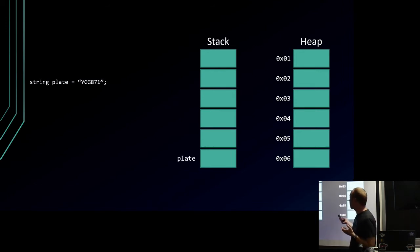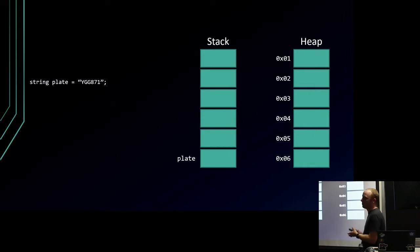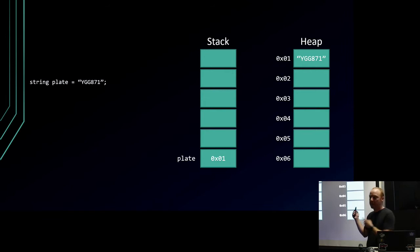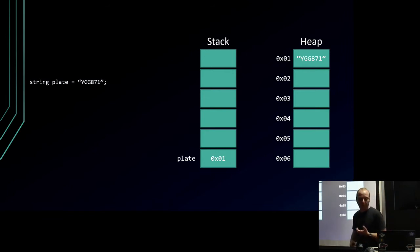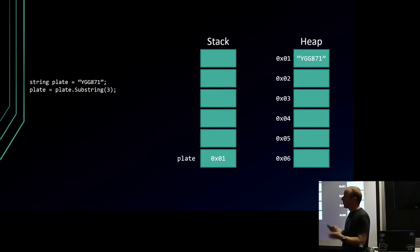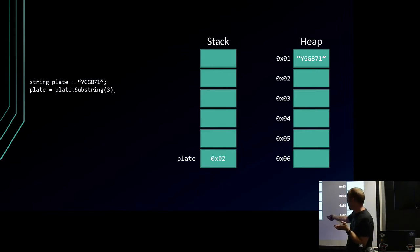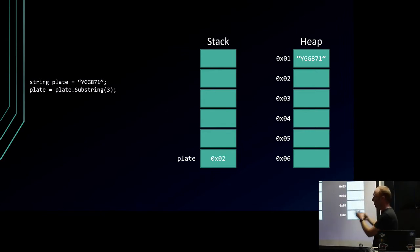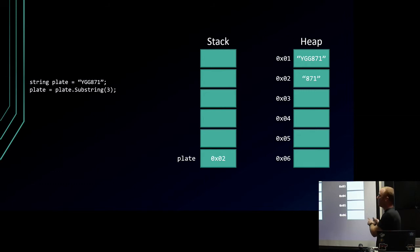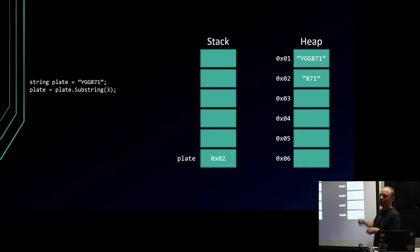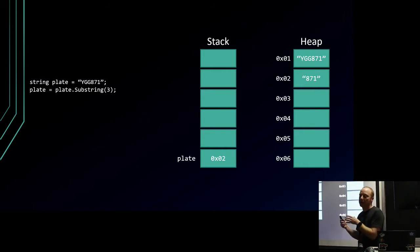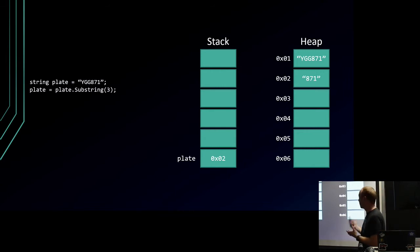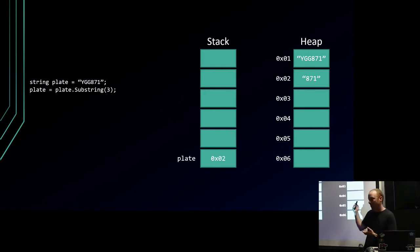We have a string called plate - a spot in memory gets allocated on the stack for plate, and it points to memory position one. On the heap we get our string, which is YGG871. Then we want to take a substring of that string so we can get the numeric part. We've reassigned plate, so plate now points to memory spot number two, and 871 goes into memory spot number two. What we have done is, as you can see, nothing points to this spot of memory.